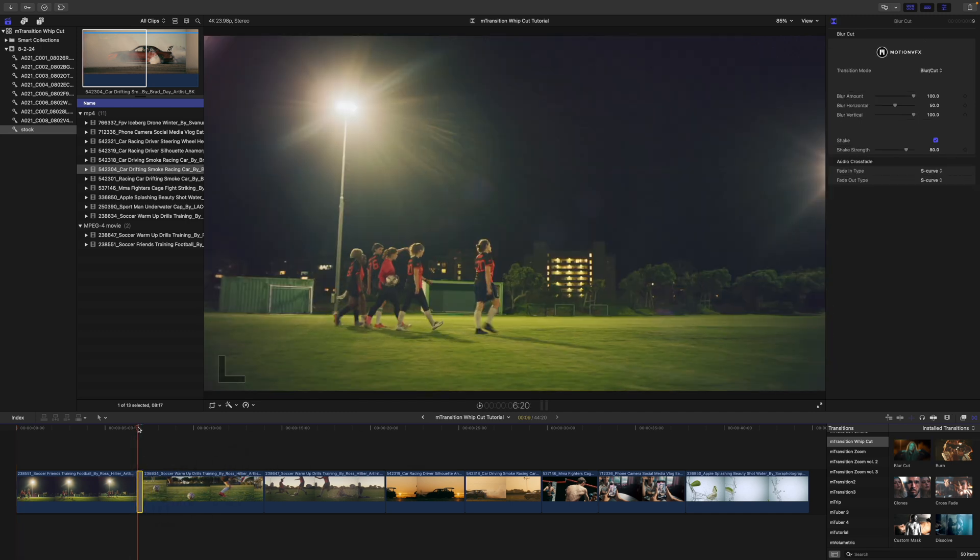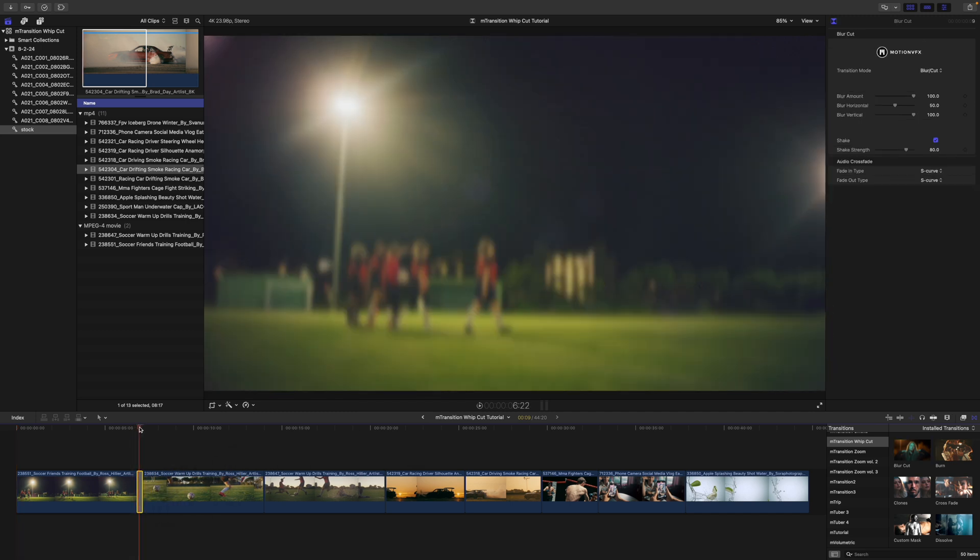Now, some of these transitions are going to come with on-screen controls, and some won't. So, it just really depends on the transition that you're applying.